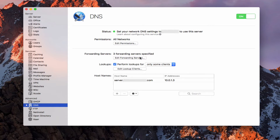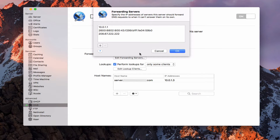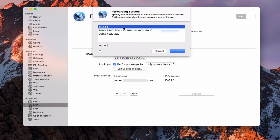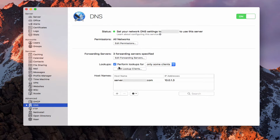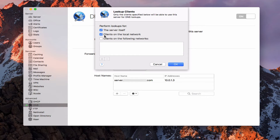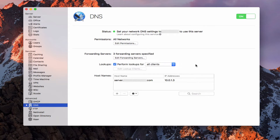Here we have forwarding servers — I've got three. What server does is it automatically puts down my router information and also picks up the public DNS. Most cases the server is going to be fine looking to itself, so we don't necessarily need all these extra things. I can also perform lookups and choose who I do that for — either only some clients or all clients. If I edit lookup clients, I can say perform lookups for the server itself, clients on the local network, clients on specific networks, or just change it to all clients.